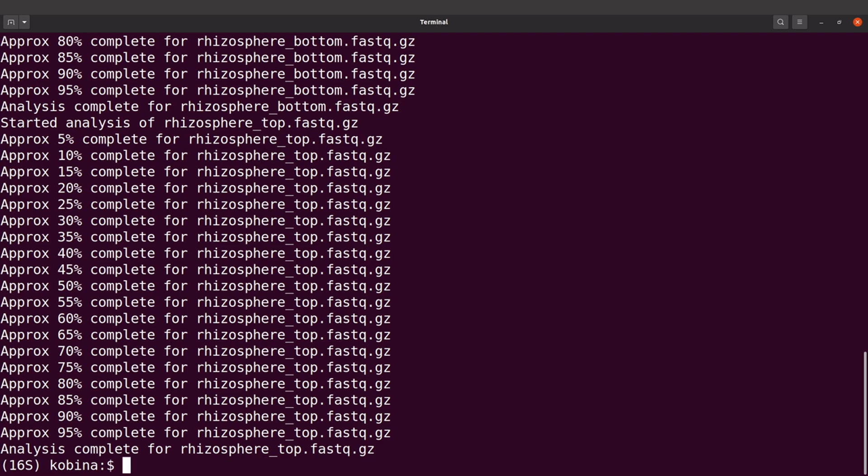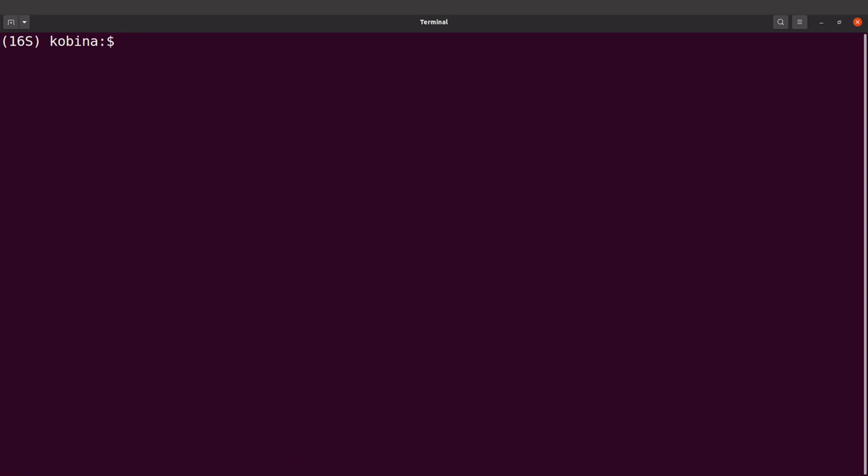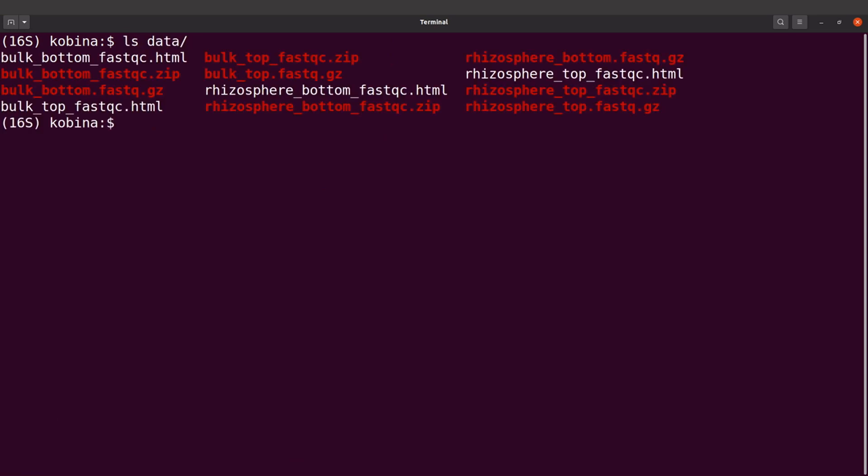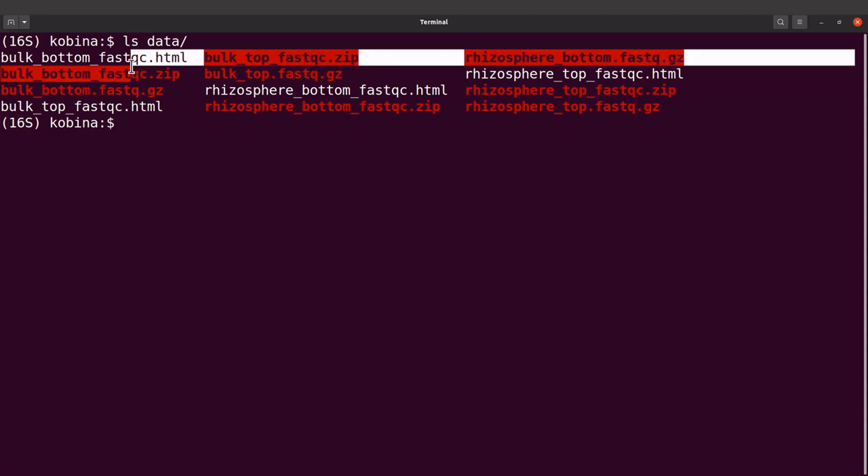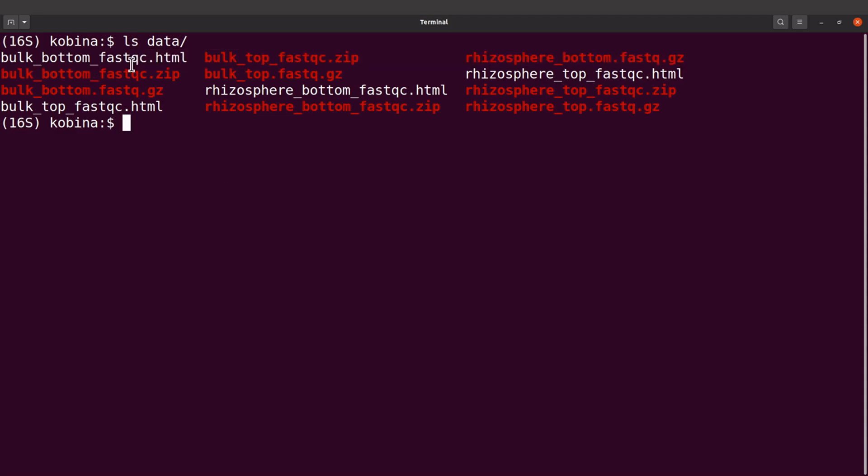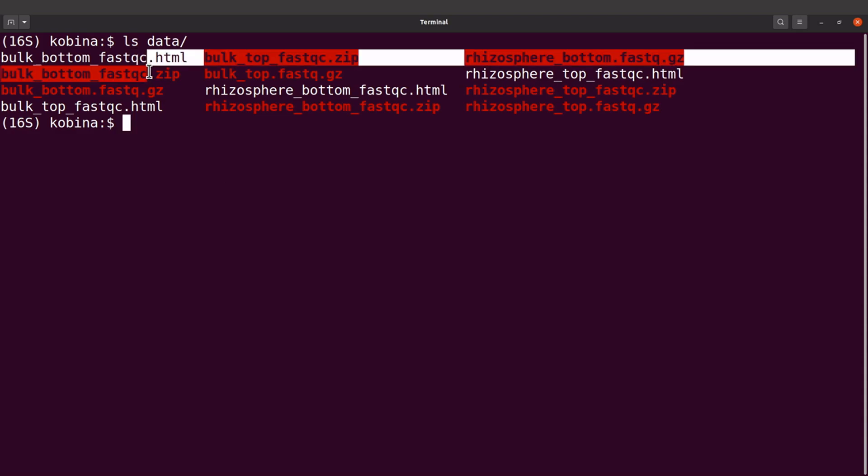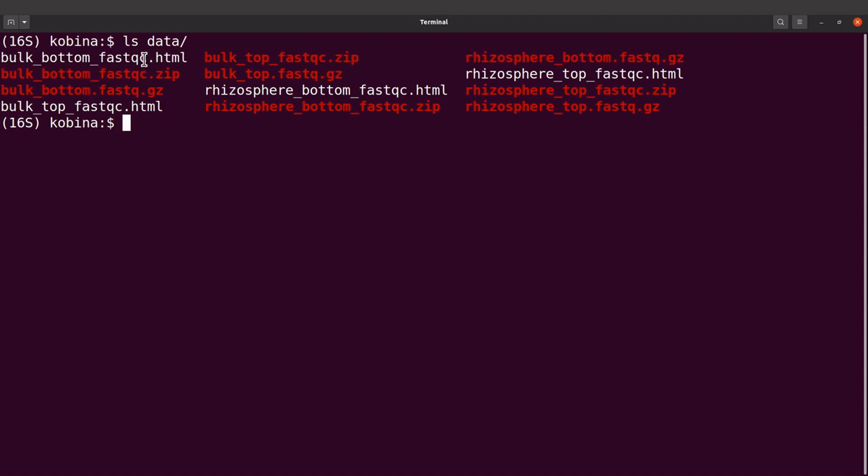FastQC has completed its work, so let's check the output files. Let's do an ls into data. We're going to see some files here. For each FASTQ file, we will have an HTML file and a ZIP file. That means we're going to have four pairs of files - HTML and ZIP for each of the FASTQ files.